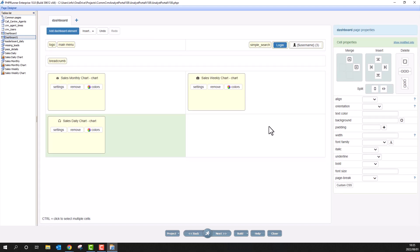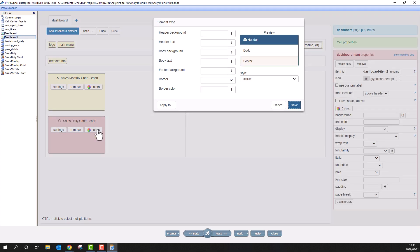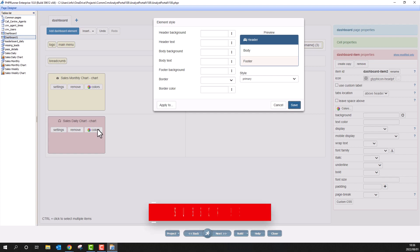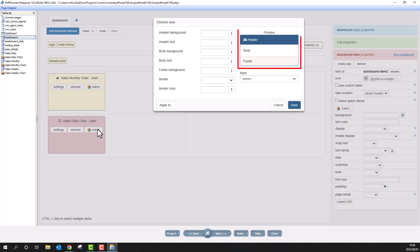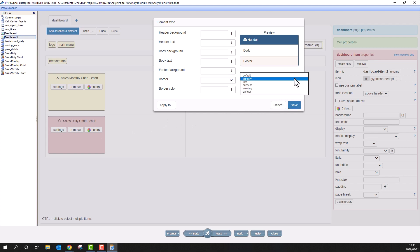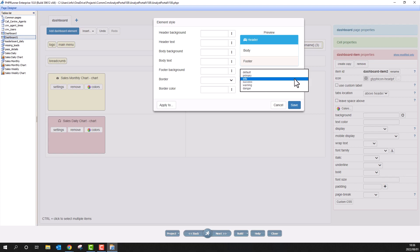You probably already noticed the colors button on each element. This is a very handy element style editor. Here you change the colors or style for each element. There is also a preview of what the element will look like in terms of the header, body and footer. A very handy style selector quickly changes the style to one of the presets.